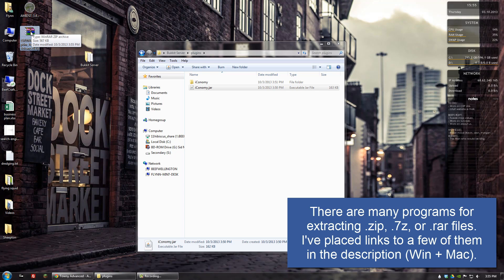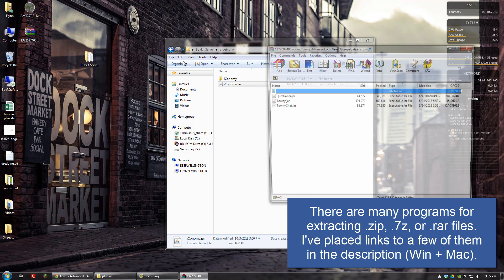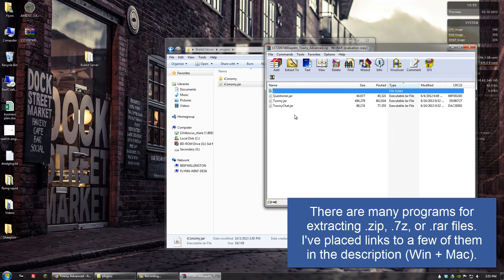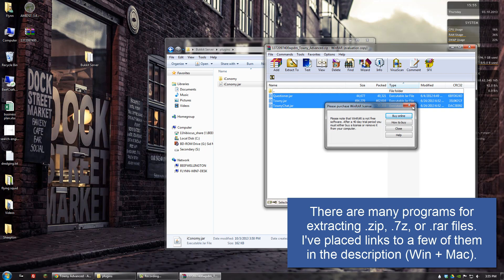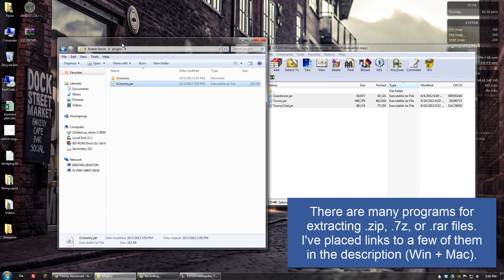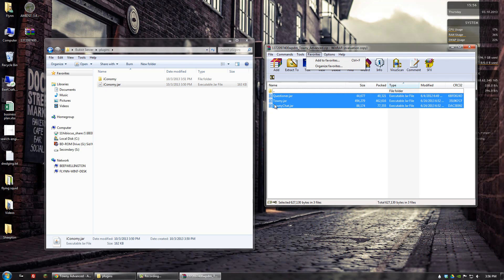We're going to need to open it up with WinRAR, and there are three jar files now that we need to put into our plugins folder. So we'll take those three files, click and drag them into our plugins folder.